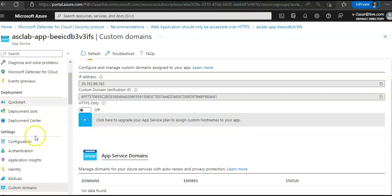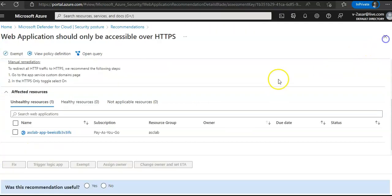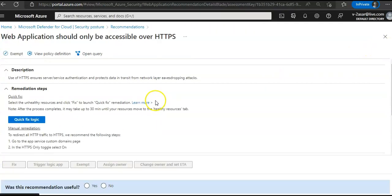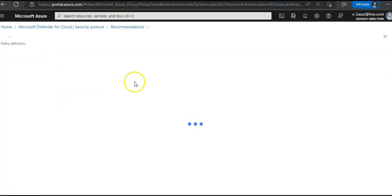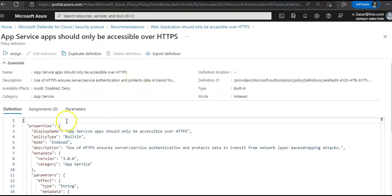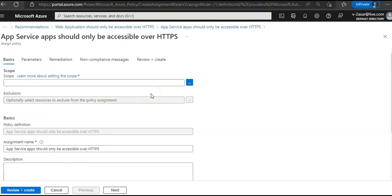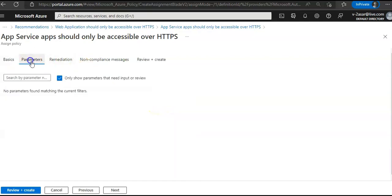You can change it here. If you see the view policy definition. You can assign this policy, so when you assign this policy, it will change that my app service should only be accessible over HTTPS. If you see the parameters.